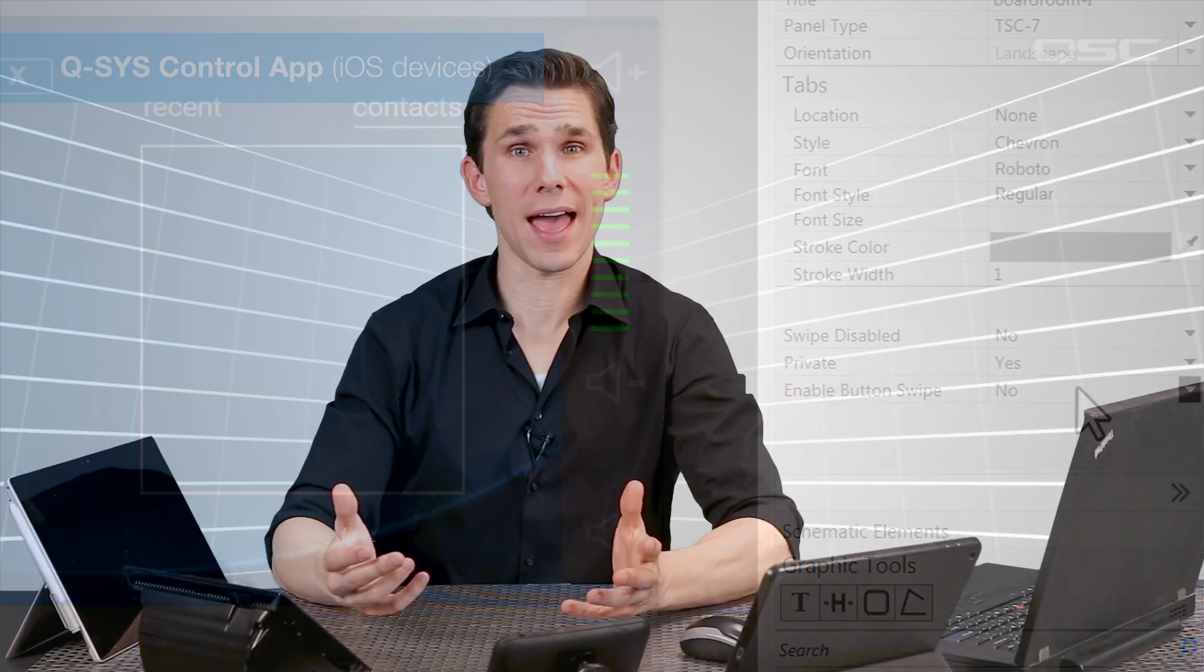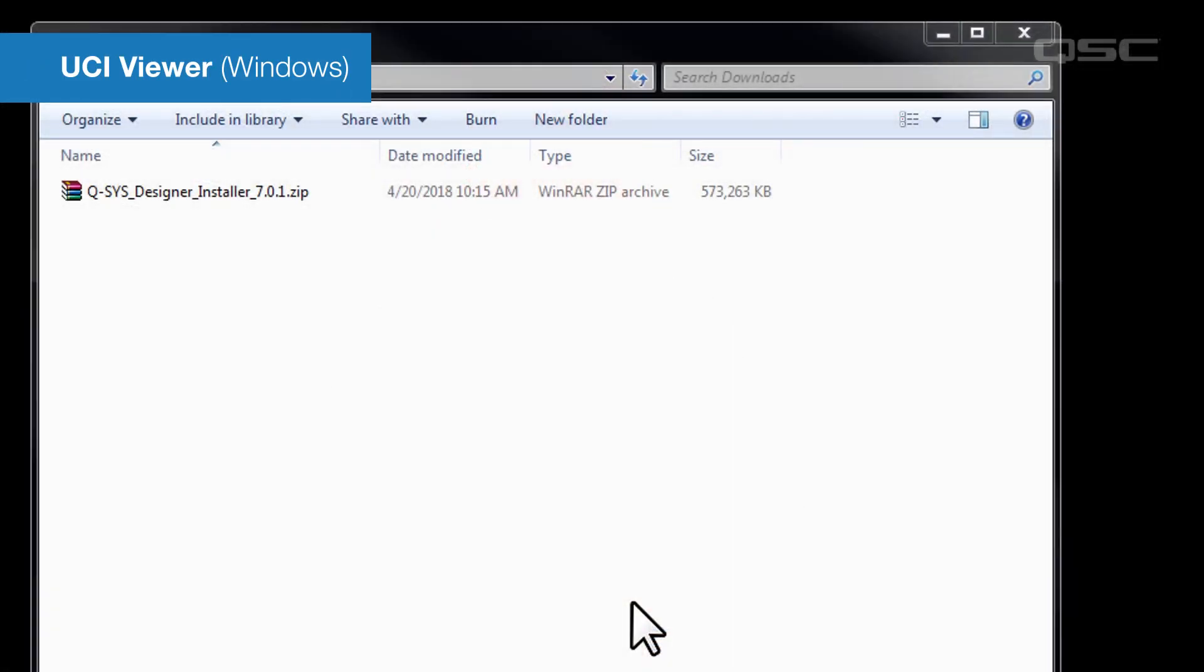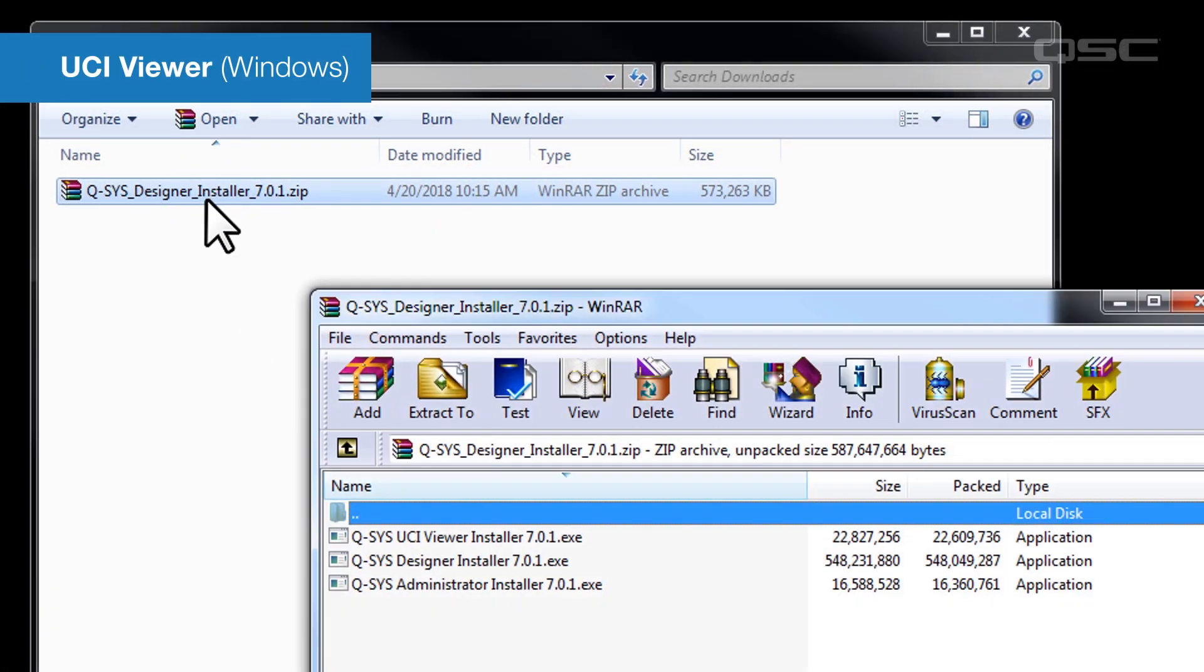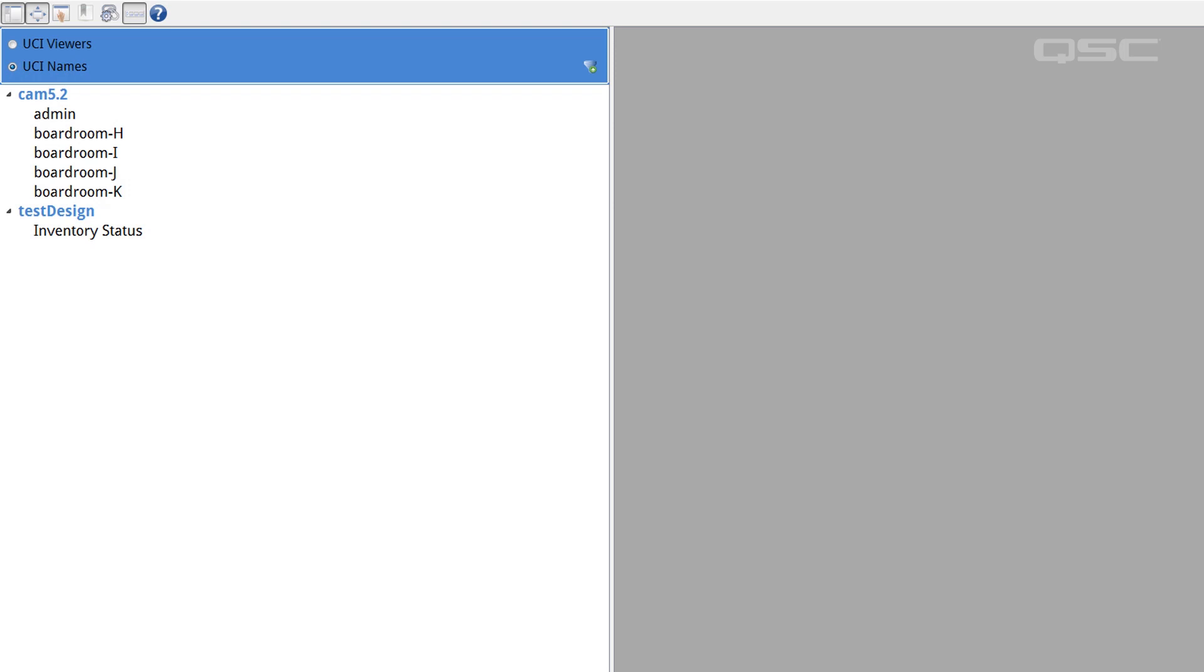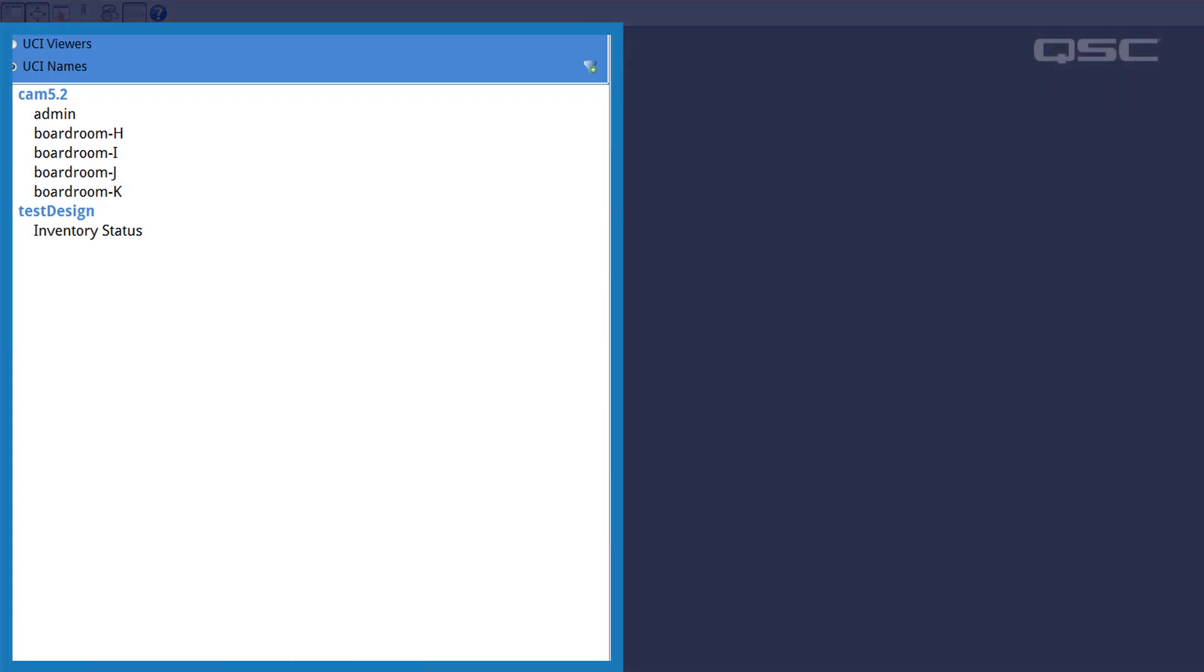You can also access a UCI from a networked Windows desktop or tablet. Again, you'll need to install free software to do this. In this case, it's the UCI Viewer application. This application comes zipped as a separate executable file when you download the Q-SYS Designer software. When you launch this standalone application on your Windows device, you'll see a list of available UCIs on the network.